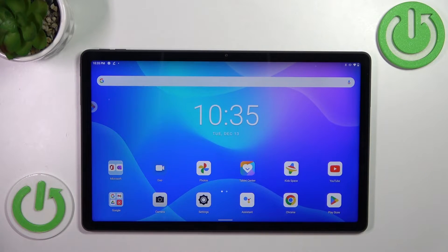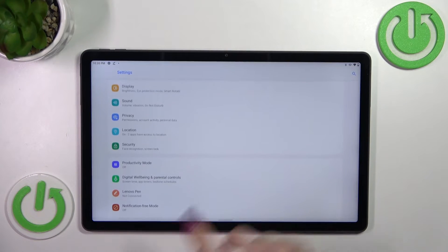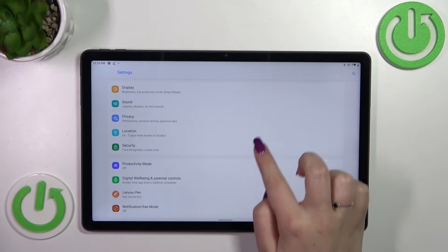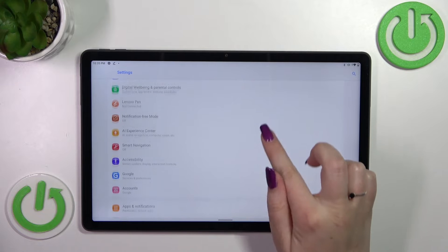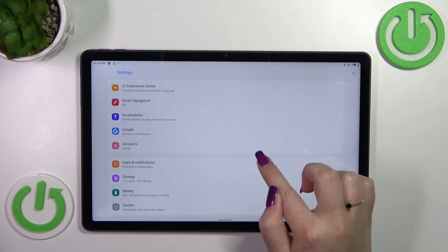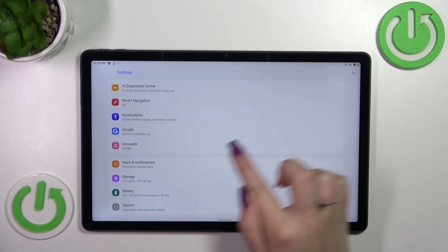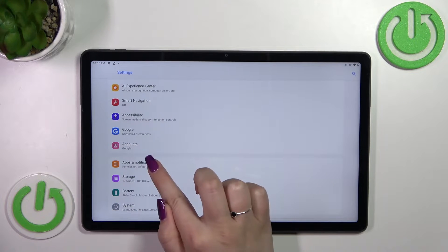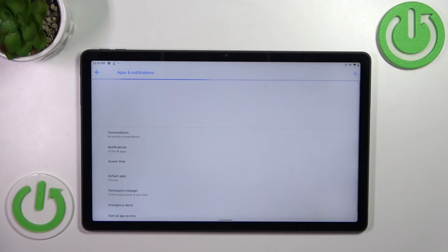First of all, let's enter the settings and scroll until we find apps and notifications. Let's enter.